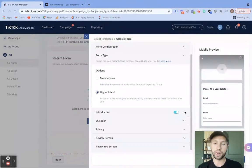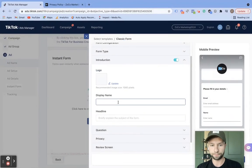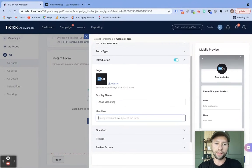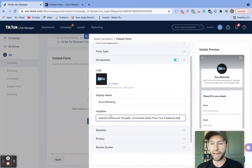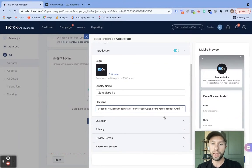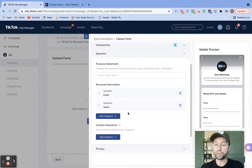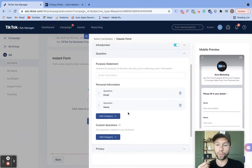You'll notice when I switch over to higher intent, that's going to add another question inside here. For higher intent, you'll notice it gives us this review screen option. So the first thing we have is the introduction — here's where we can add our logo. We can give our display name — this is Zoco Marketing — and then a headline. As you can see, you can add a pretty long description. I do recommend taking advantage of this real estate — you can get really witty with this copy to add that last little push to make sure somebody's filling out the form for you.